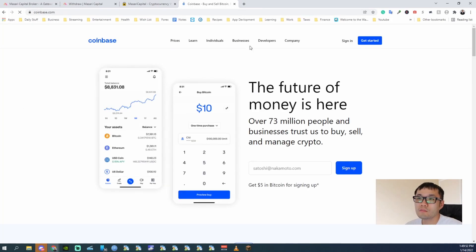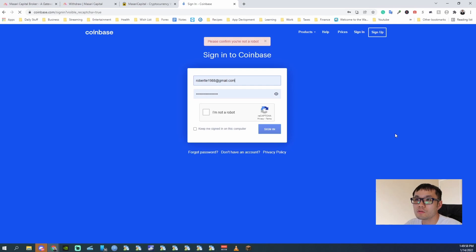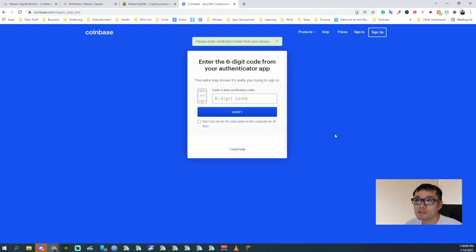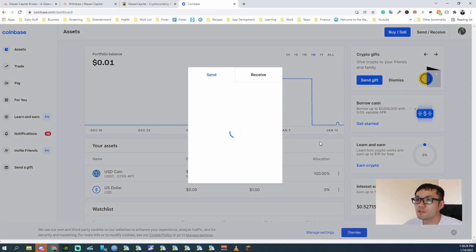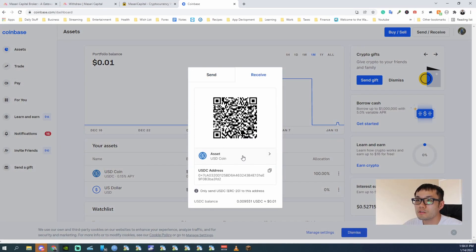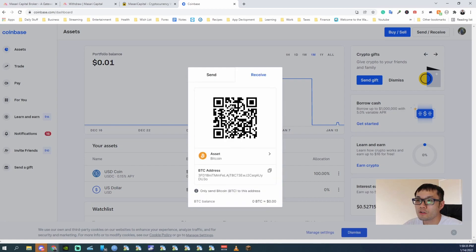I use Coinbase. I'm going to do Coinbase or whatever service you use. And confirm I'm not a robot. And then put in the six digit code. Okay, so right here, just do send and receive, receive. Make sure this is Bitcoin or whatever withdrawal method you're using.